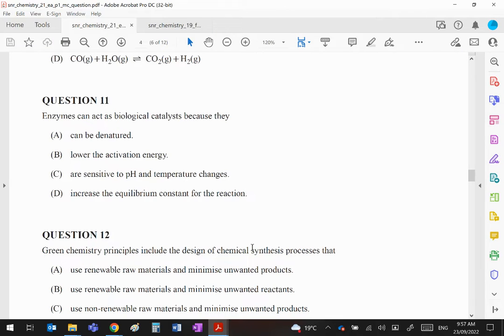Welcome back guys, this is now the multiple choice section part two, questions 11 to 20.